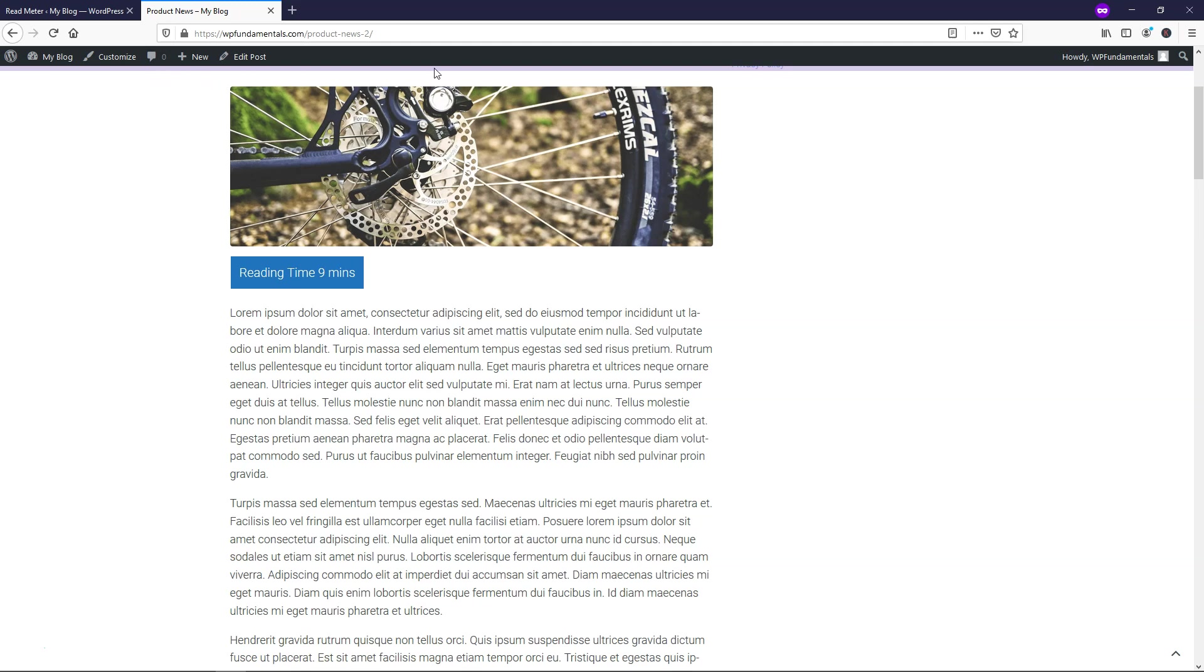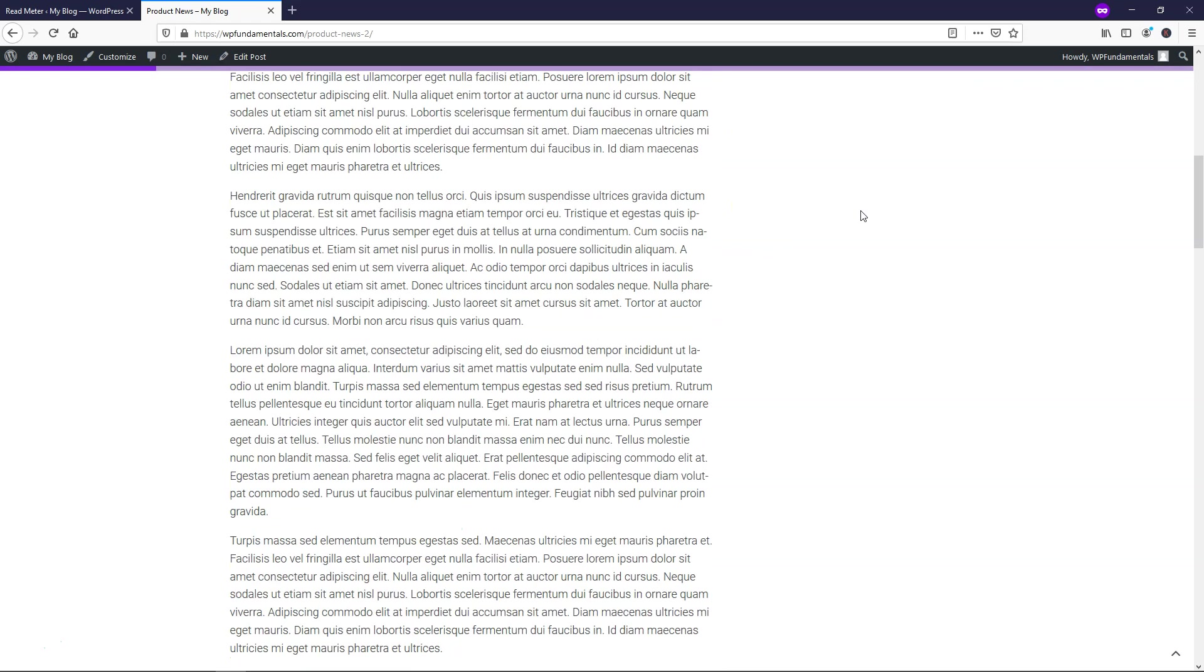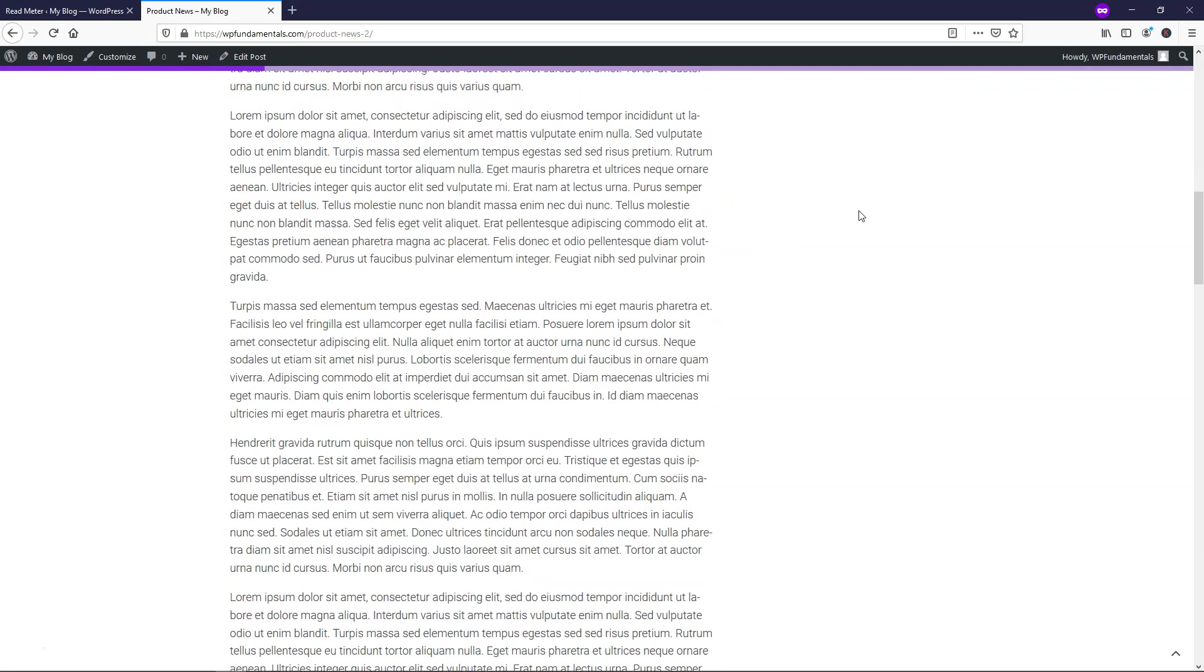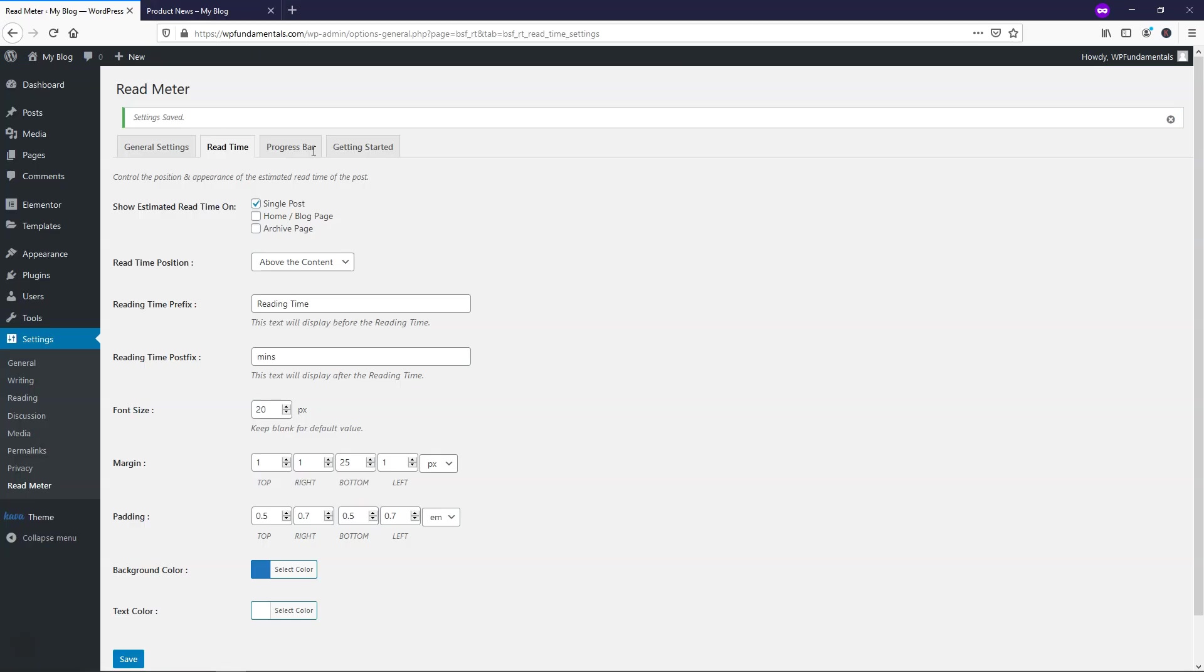So at the top here, we can see our reading progress bar and what it looks like and we can go into adjusting that as well. If you see, you can start to scroll and it starts to fill in there. So let's go over to the reading progress bar after you save these settings.